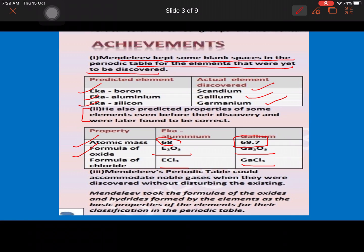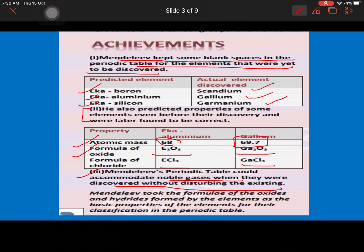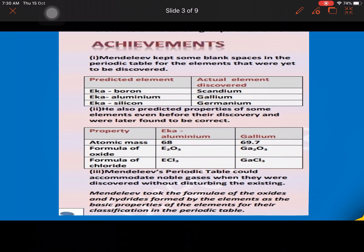The third achievement of Mendeleev was that his periodic table was able to accommodate the noble gases, which were discovered after his arrangements, without disturbing the table. Additionally, Mendeleev took the formula of the oxides and hydrides formed by elements as the basic property for classification in the periodic table. So although the principle is based on increasing atomic mass, the actual basic feature of his arrangement was the oxide and hydride formulas.